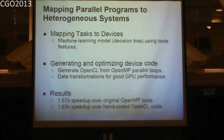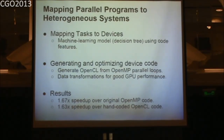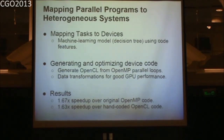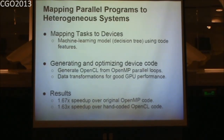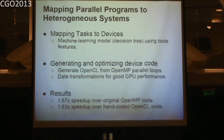Asked whether loop interchange could have obviated the need for dynamic data transposition, the speaker explained that while loop interchange works for certain loops, you must fix a global array layout. When a multidimensional array has some loops iterating only over X and Y dimensions and others over Y and Z, it's not possible to achieve inter-thread locality through loop interchange alone for all loops — making the dynamic runtime transposition necessary.